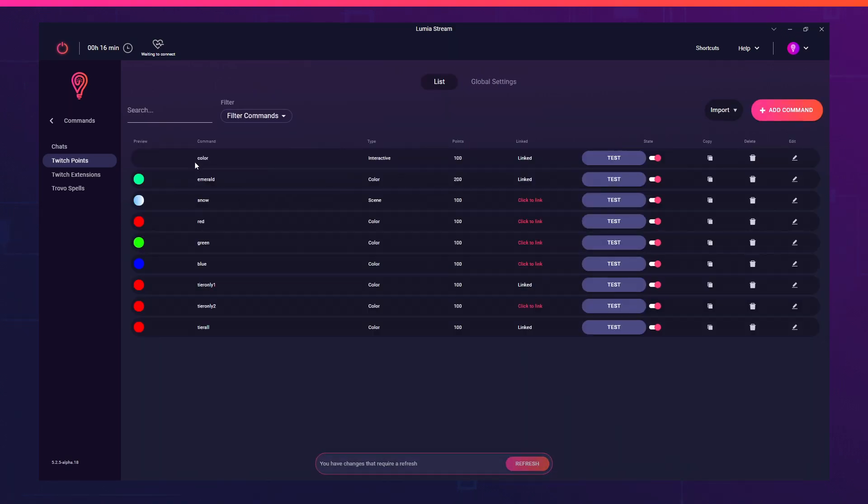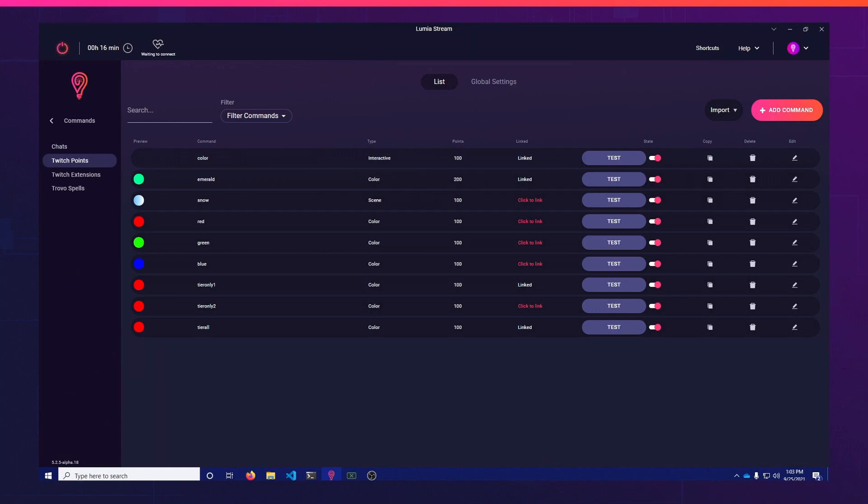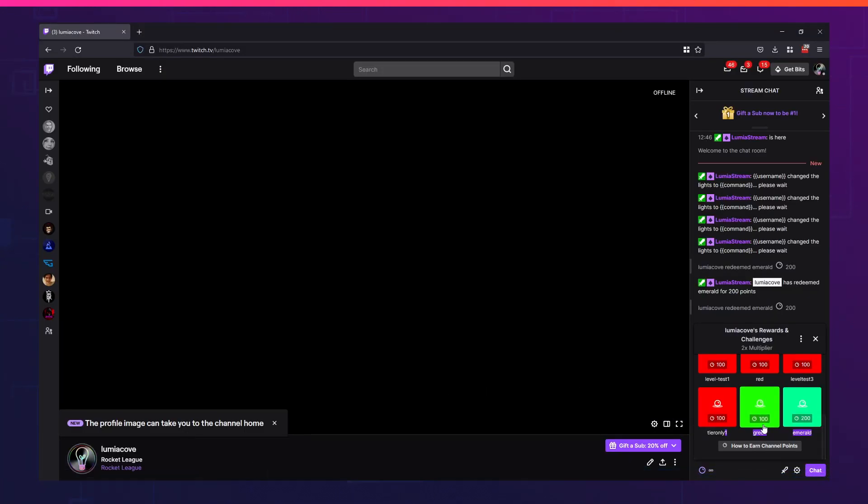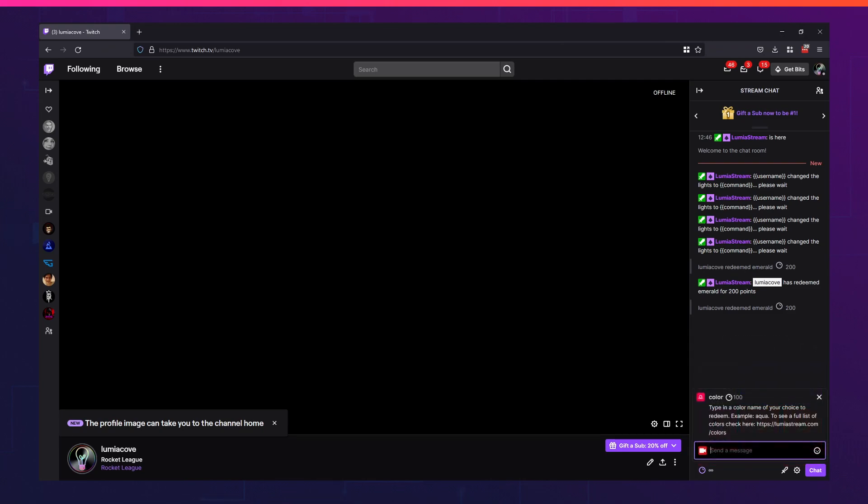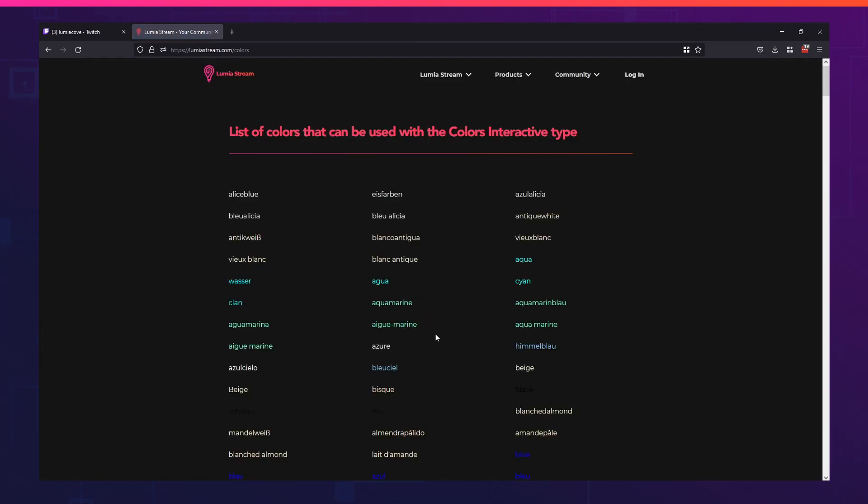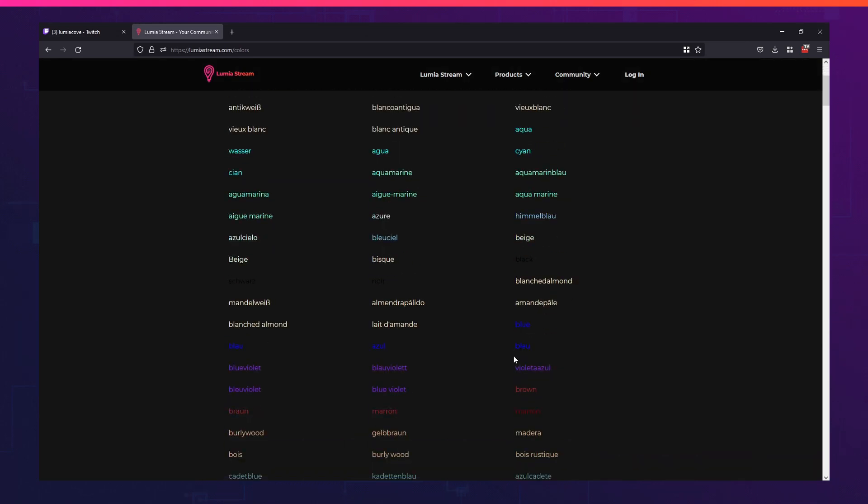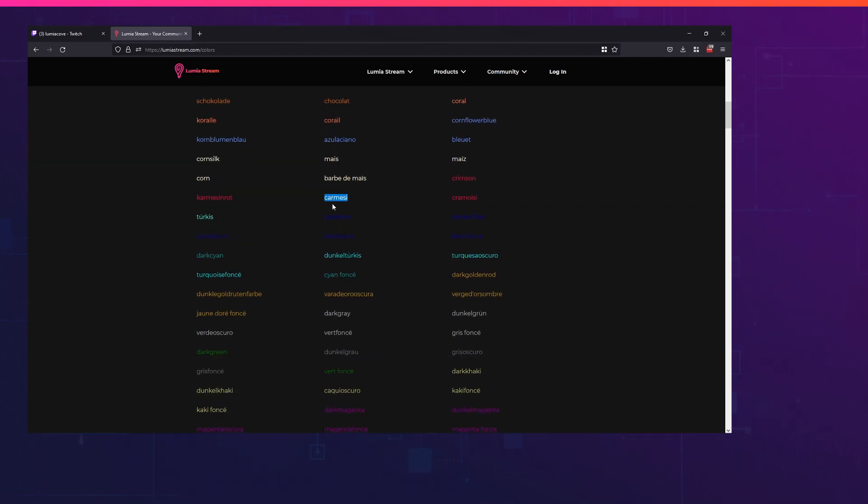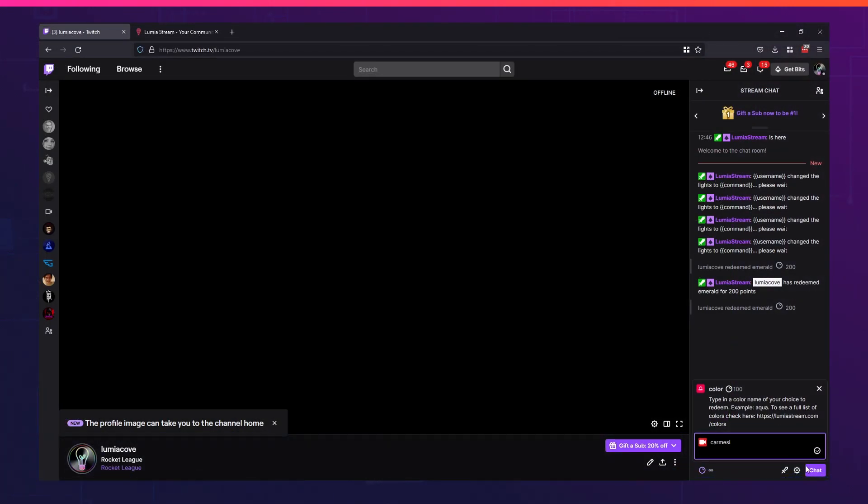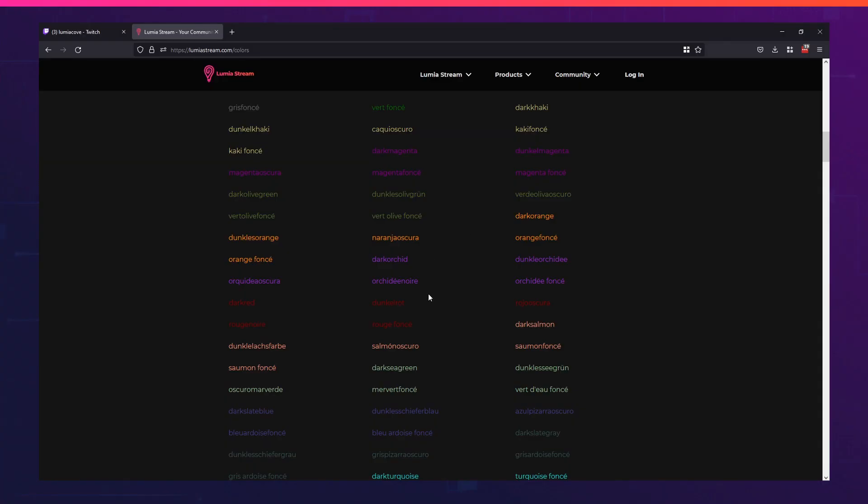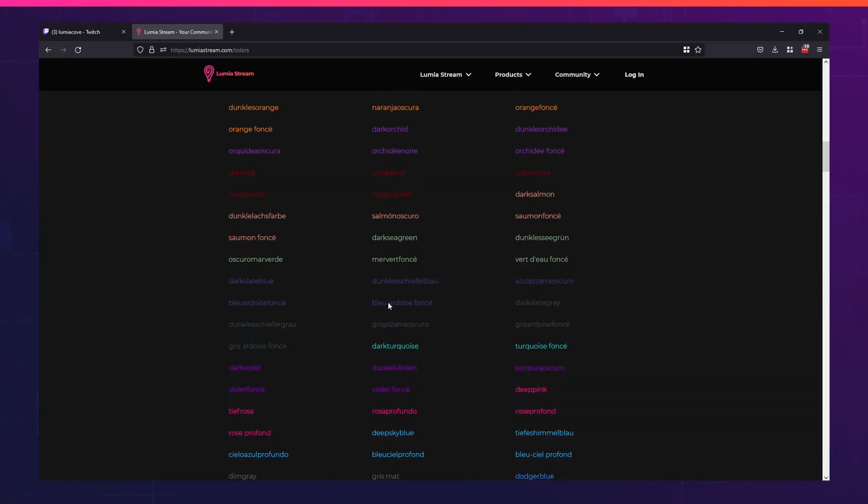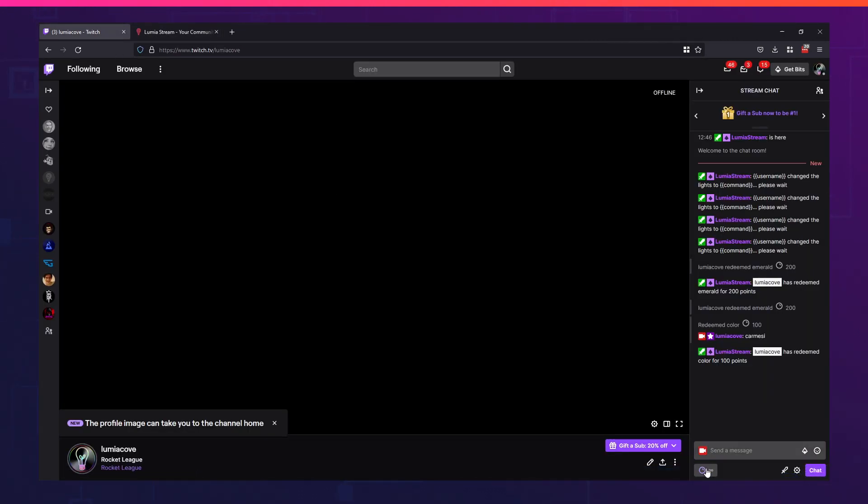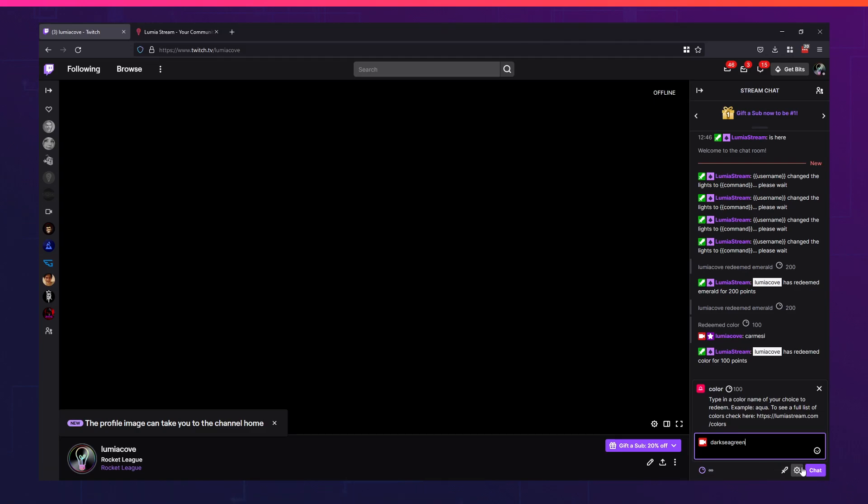You'll see color right here. I'll refresh and go back to my Twitch channel. You'll see color show up right here. The description says type in a color name of your choice to redeem, example aqua. To see a full list of colors check here. We're going to go to this link and you'll see the full list of colors we have. Alice blue, cyan, aqua, it's translated in different languages. We try to hit every color we can think of. You've seen how quick that was. It changed all my colors. All I did was put in the crimson color, I just copied it from here. I can also do something like see how dark sea green looks. I'm going to redeem the color and you'll see it change to dark sea green. So it's that simple.